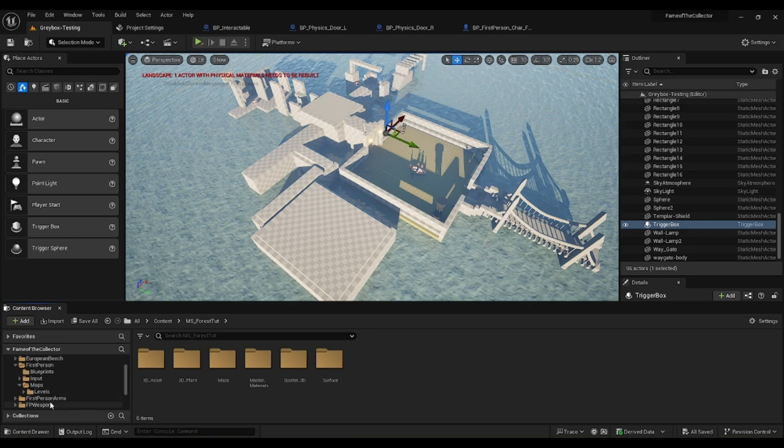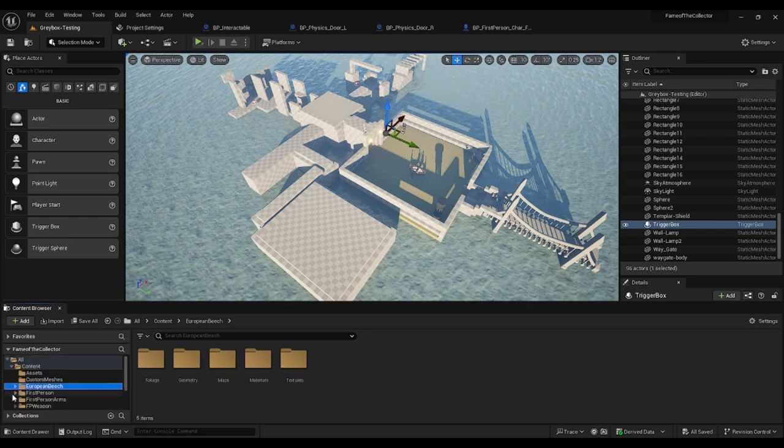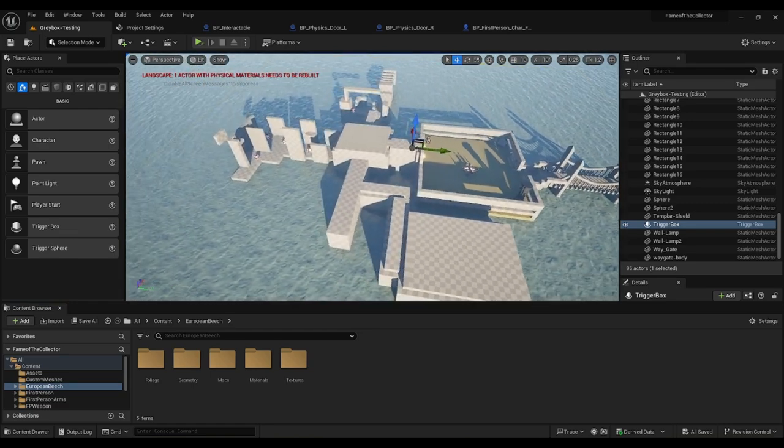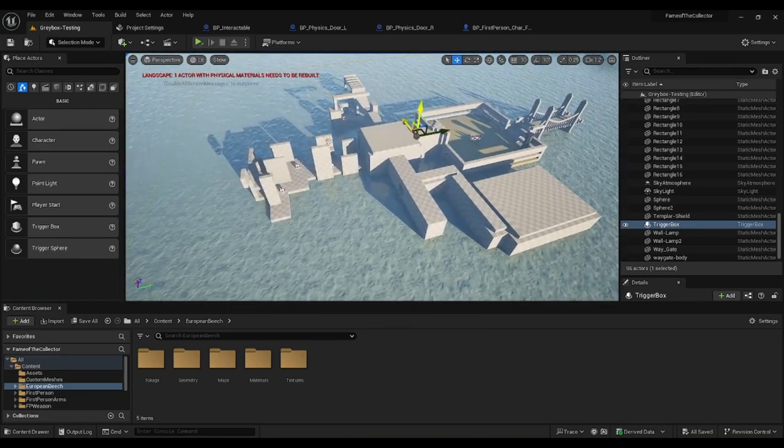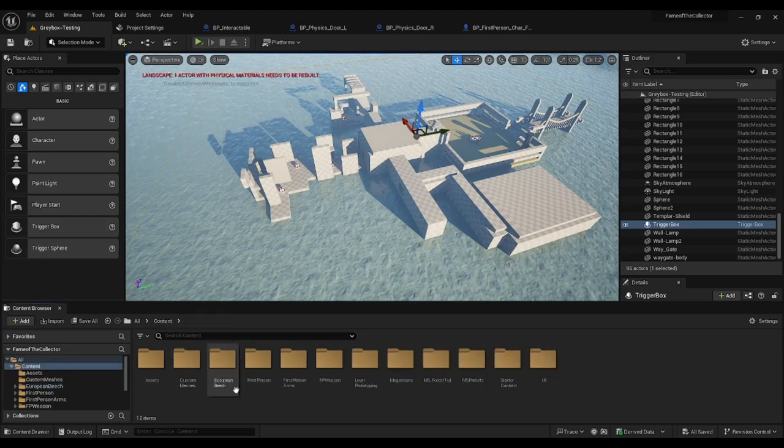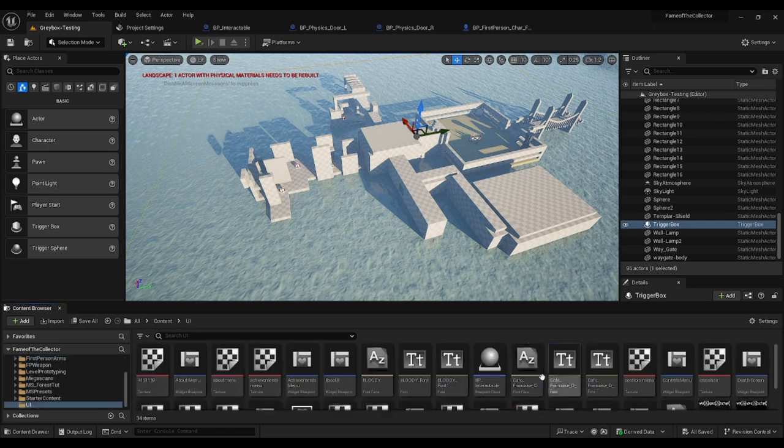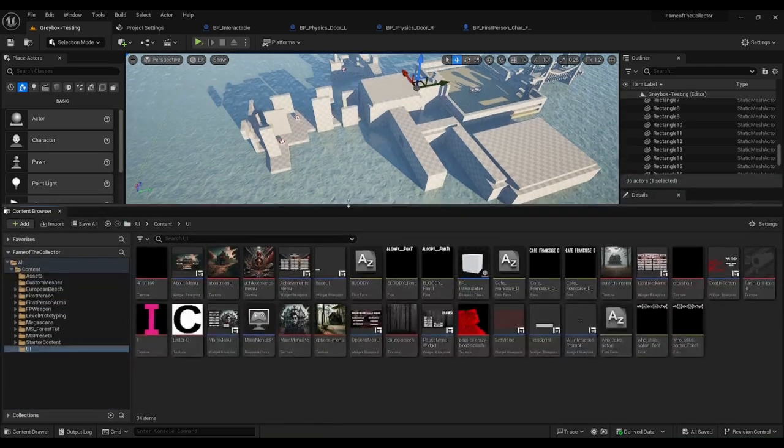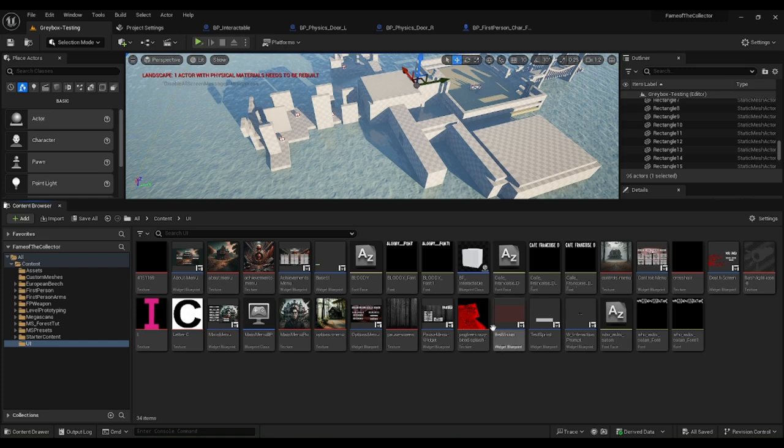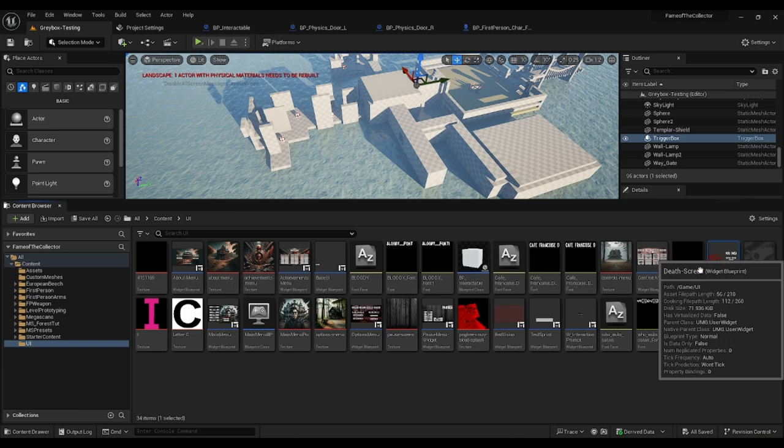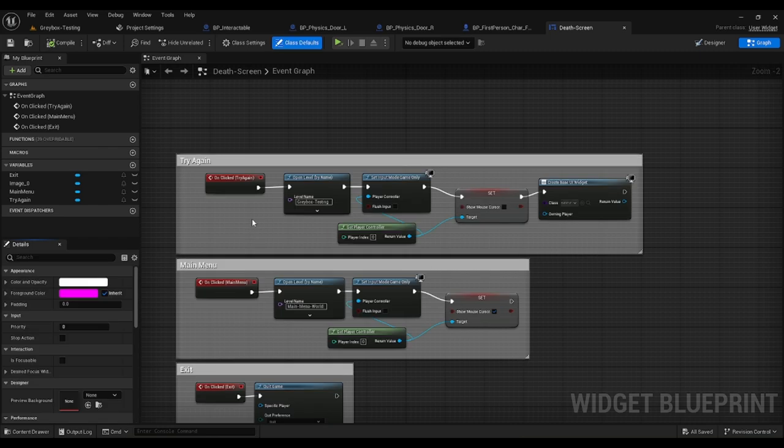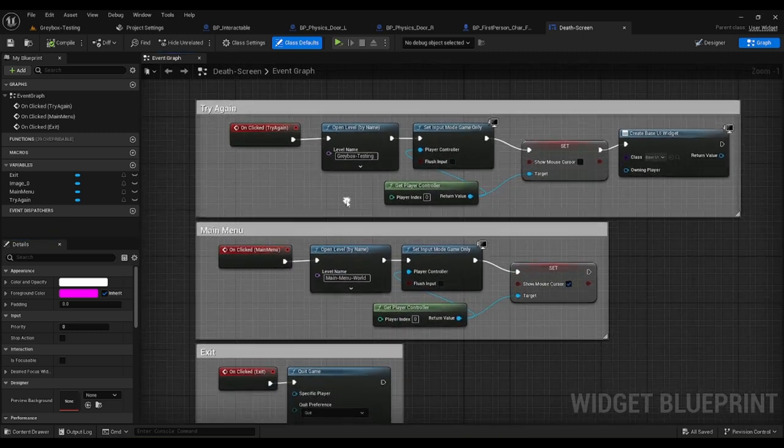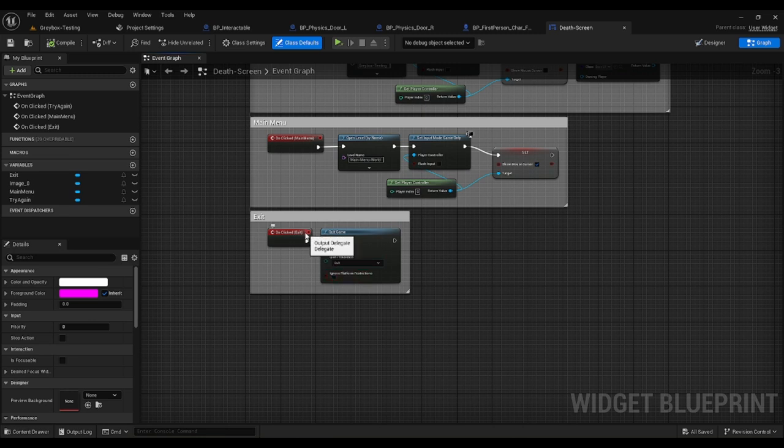You will see these in the next upcoming update. There is one UI thing I forgot to show. In the UI I actually created a new thing as well, getting the red vision working as well as the test sprint. We've got our nice little death screen, it's going to look prettier than this, this is just temporary. We have our try again which opens greybox testing main menu, which opens main menu world, and exit which of course exits the game.